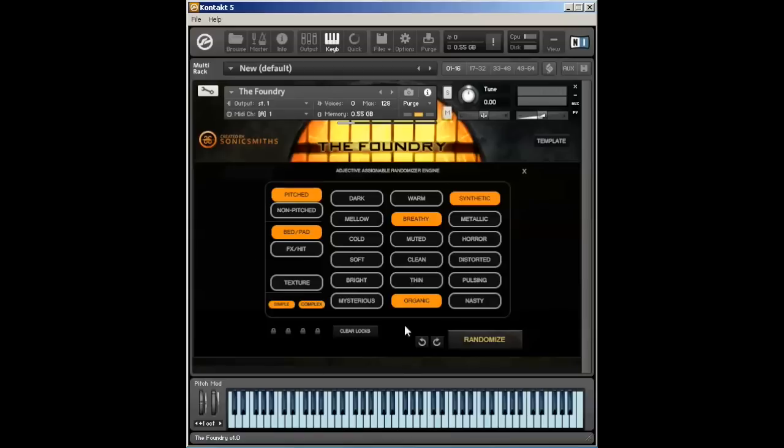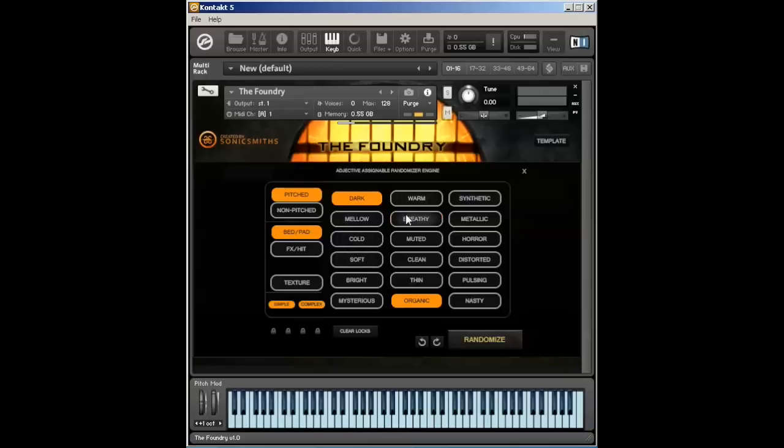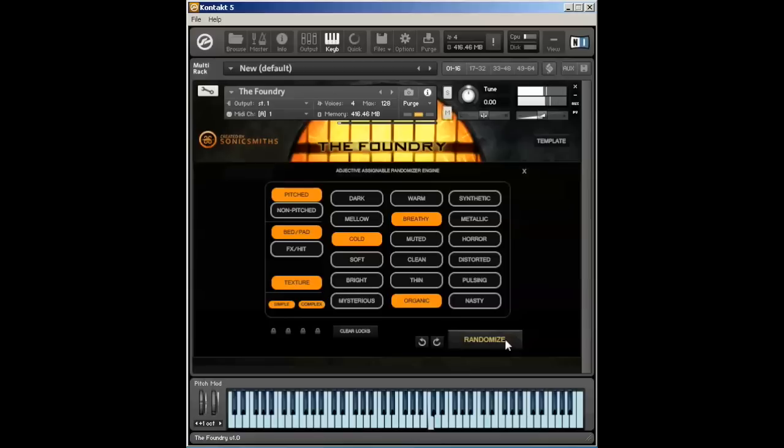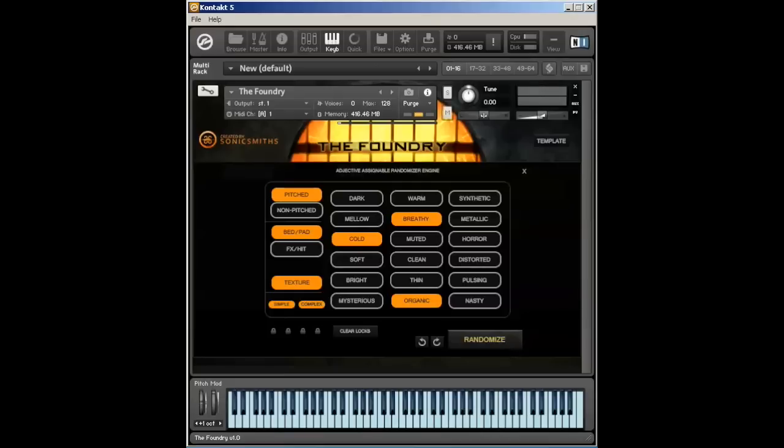So in this instance, I want to go ahead and start with a cold and breathy organic bed with a texture that's both simple and complex and is pitched. So let me go ahead and just randomize and see what sound we get. Yeah, I could be happy with that sound. It's a really nice sound. Let me just randomize again, see if I can come up with a different sound.